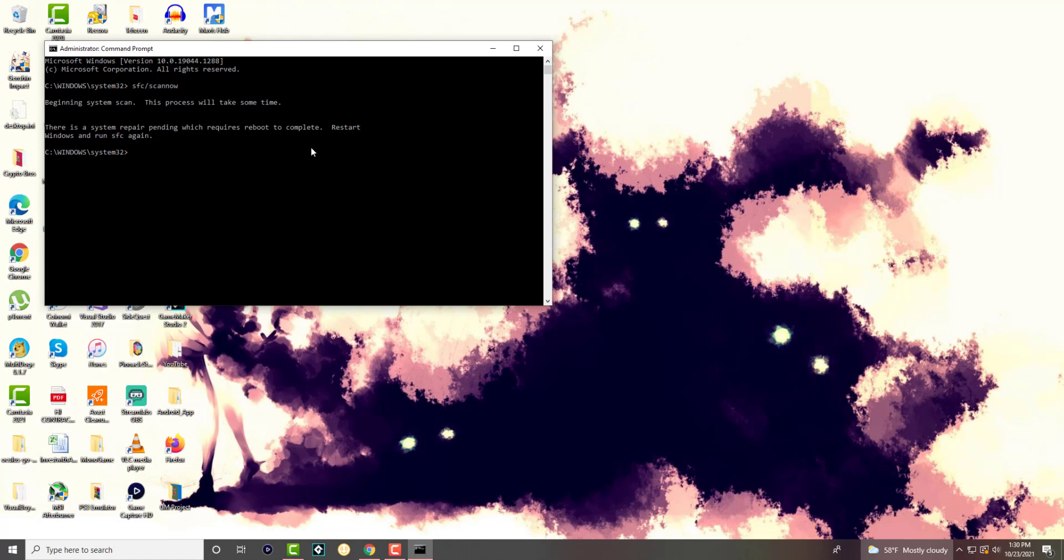Restart Windows and then run SFC scan. So for you it may not have that, it might just do the scan a hundred percent, and then you want to restart your computer and once you do that you should be good to go. You should not get that error any longer and it should not crash any longer.